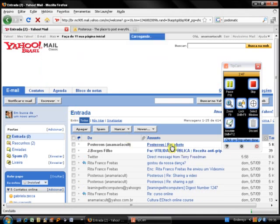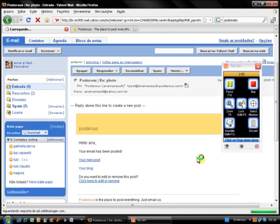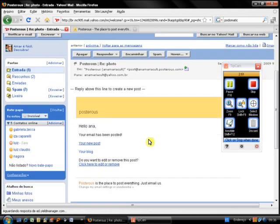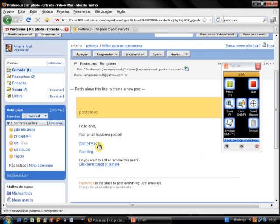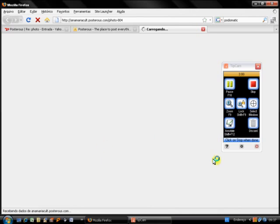There it is. You see how fast it is. You click on the message. Posterous, hello Anna. I can have a look at my new post or I can have a look at my blog. Let me click here and let's have a look at my new post.